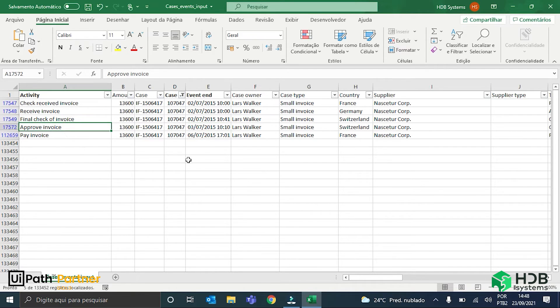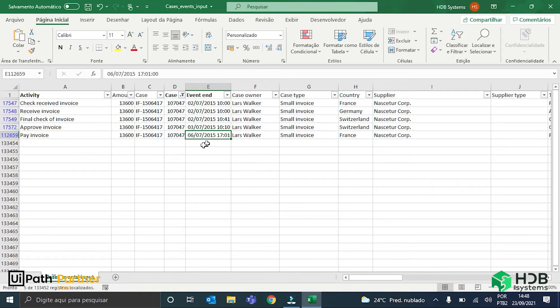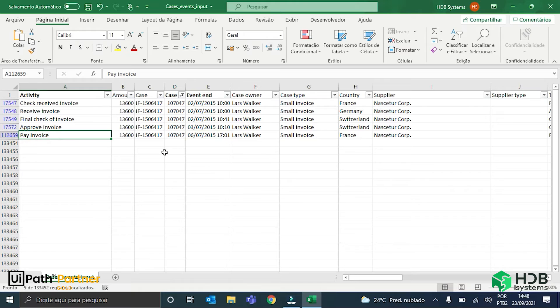We approve this invoice. Once again, here it is, and lastly, the invoice is paid, so here we have the activity pay invoice.